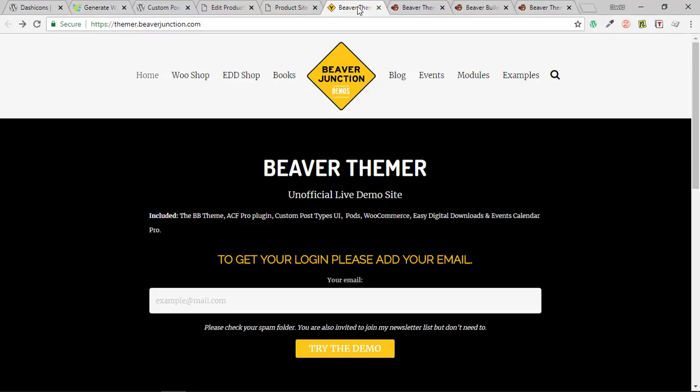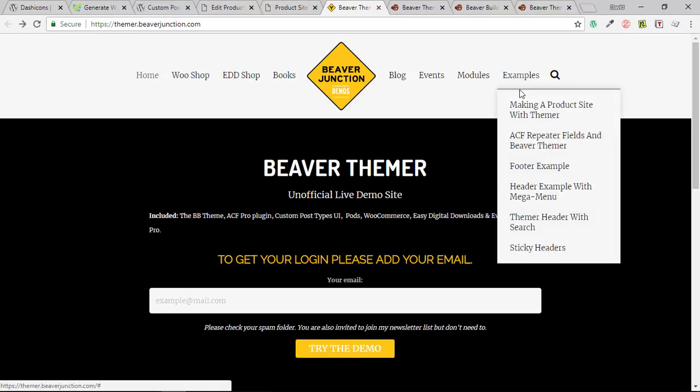Beaver Thema allows you to change the dynamic content in plugins like WooCommerce, Easy Digital Downloads, and the Events Calendar plugin. Their archive pages and single post pages — which those plugins create — you can then control with Beaver Thema. That's where its real power lies. I'm going to take you to the link where I'll add the content for this series on building a product site.